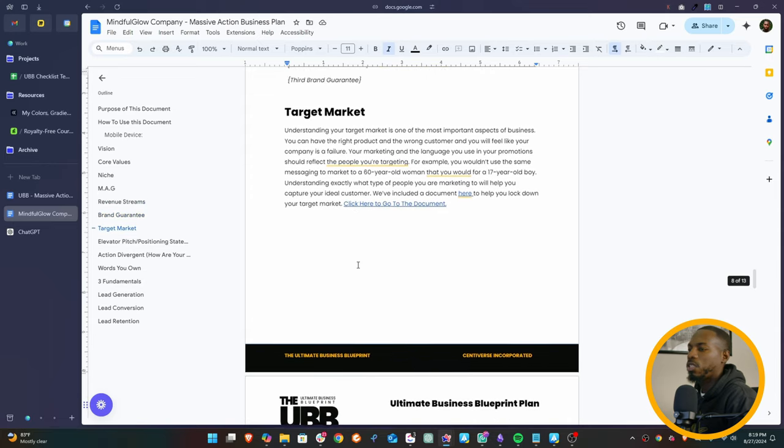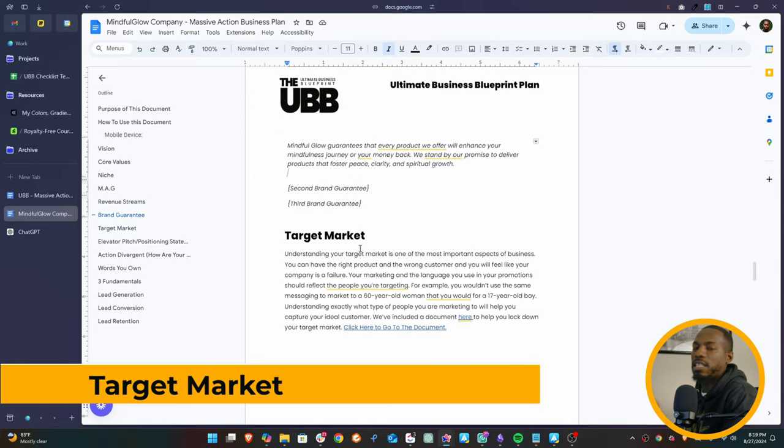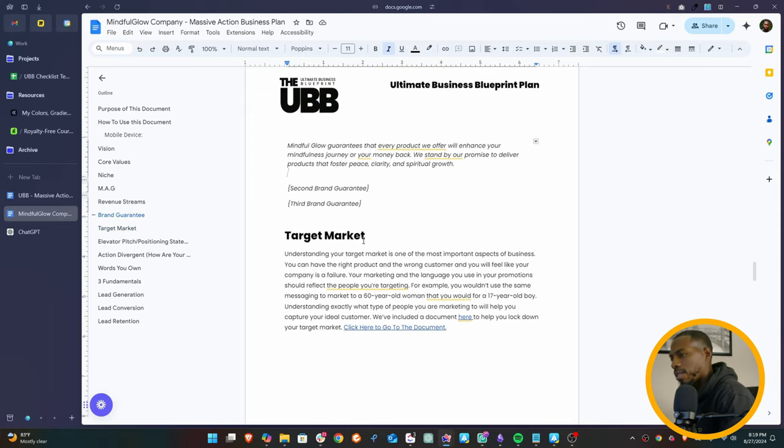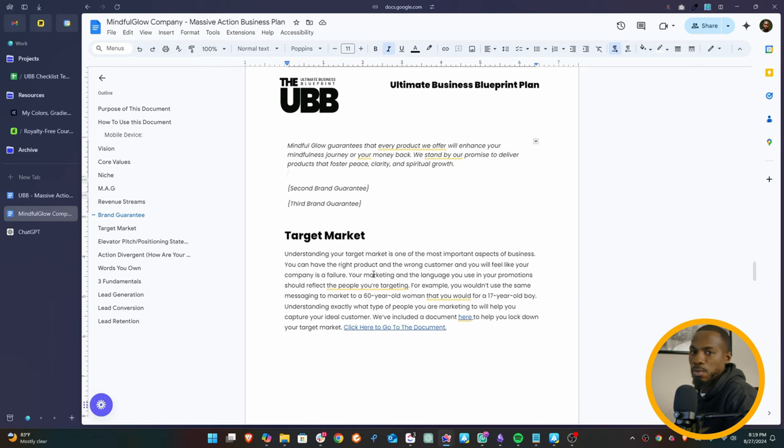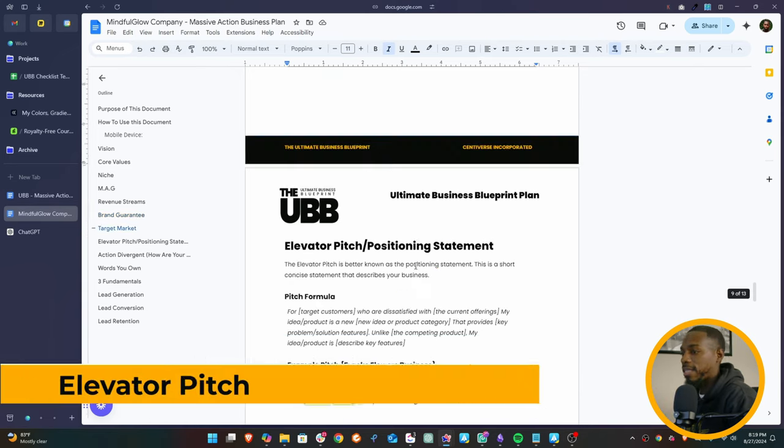So next, target market. Like I said, we're going to get into that in another video. So don't worry about that. That's going to be your ideal customer profile, and we'll come back to that because we've got a great document to really lock that in.